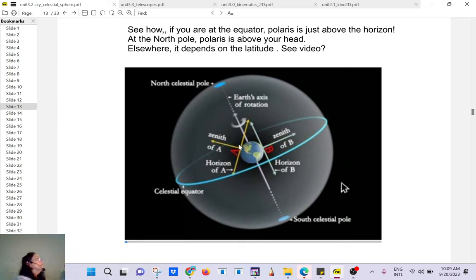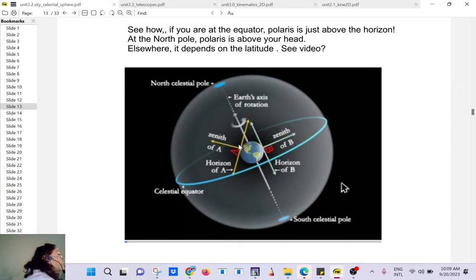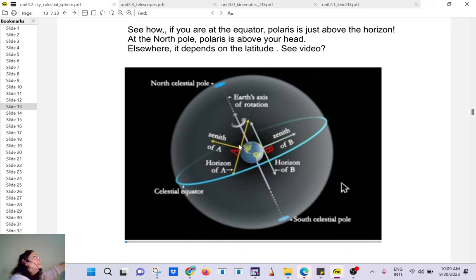If you are looking north and you aim at Polaris, that angle between the horizon and Polaris is going to be the latitude of Miami. That's how, back before GPS and modern technology, navigators were able to find their latitude.